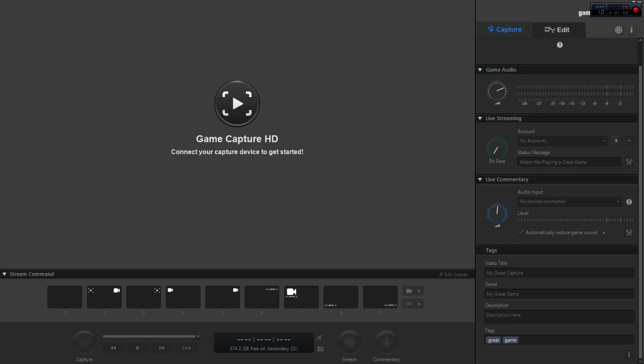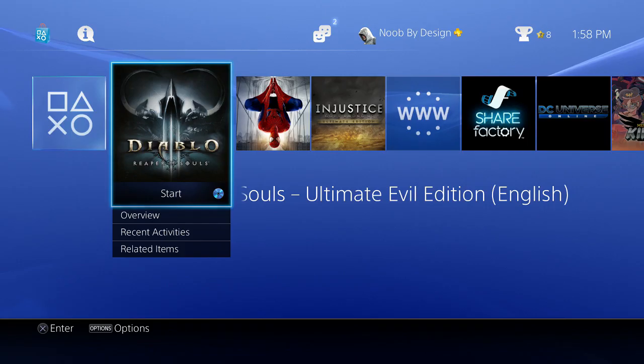So like I said, there's not a whole lot to do as far as changing it. You can tinker with how you want it to record and all that kind of stuff. So now we'll get into what you have to do with the actual PlayStation itself.